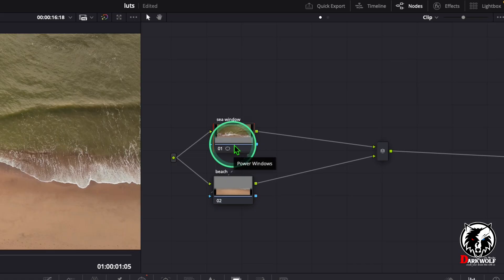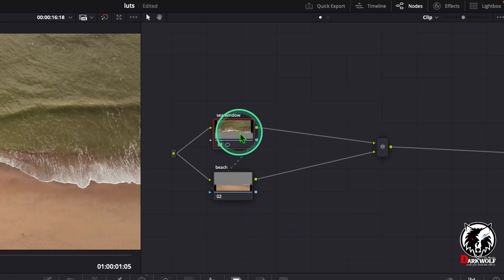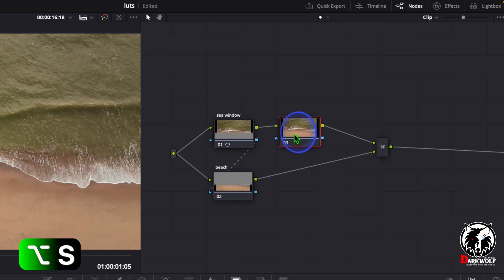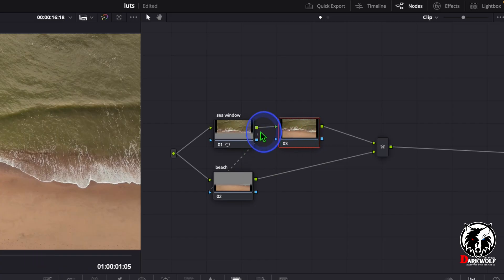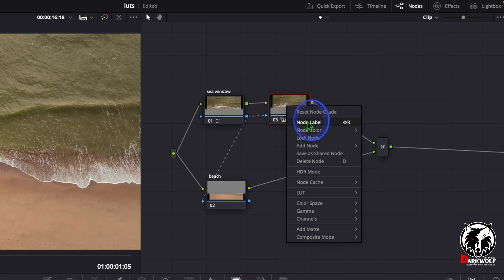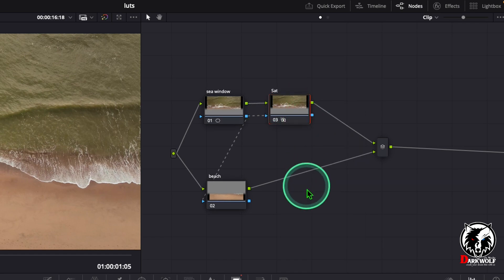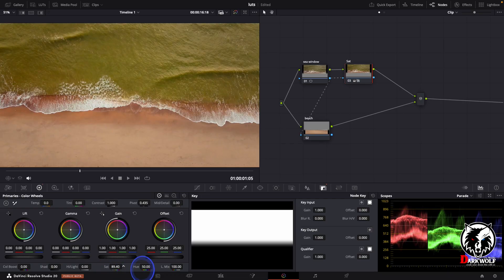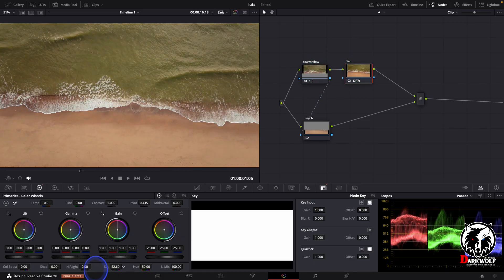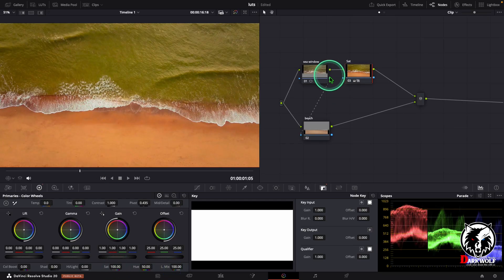You can also use an outside node instead of the parallel node, but I'll leave that to avoid confusion. Now click on the first node and add a serial node by clicking Alt S or Option S. Connect the alpha output to the third node, then right click and add a node label 'SAT' — that means saturation. Click on the saturation node and come to primary wheels. Drag the saturation value to the right — you can see the saturation is increasing and it is only applied on the sea, not on the sand, because we connected the alpha output from the first node to the third node.